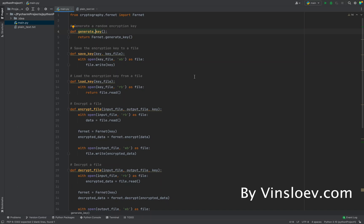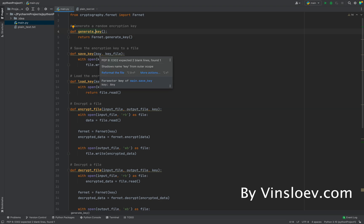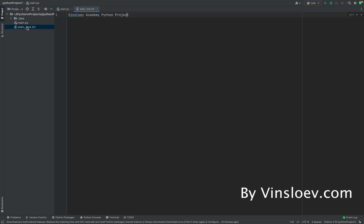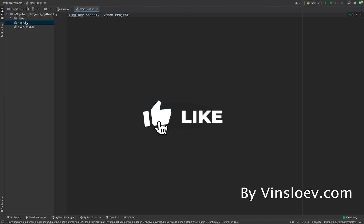Hello and welcome to WinSlope Academy. In this video we're going to look at how we can make a simple file encryptor in Python. We have the code right here which we'll walk through together, and we have a text file called plaintext.txt where I've written a little message which is the one we're going to encrypt and also decrypt.